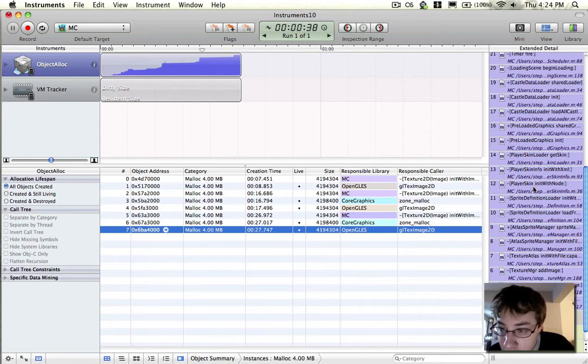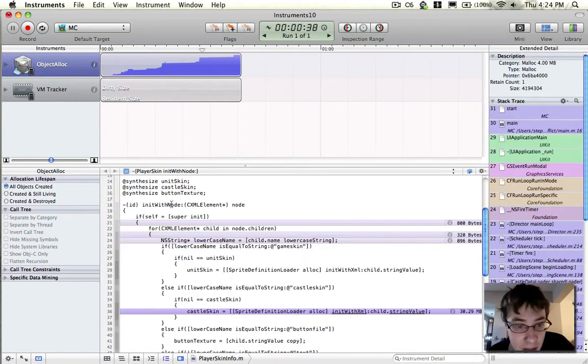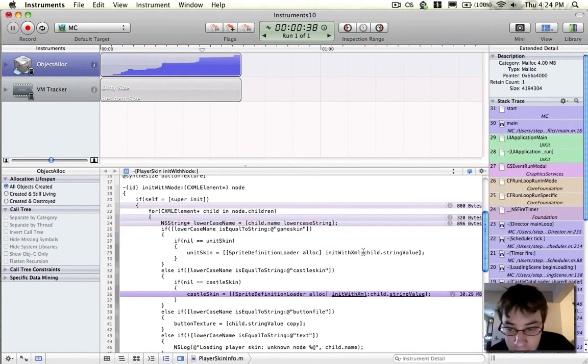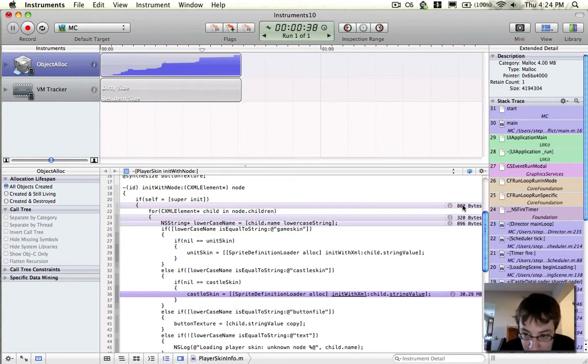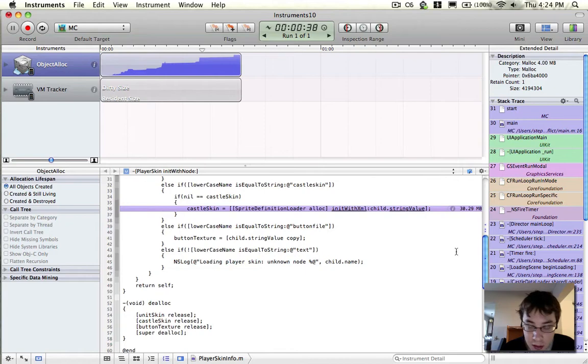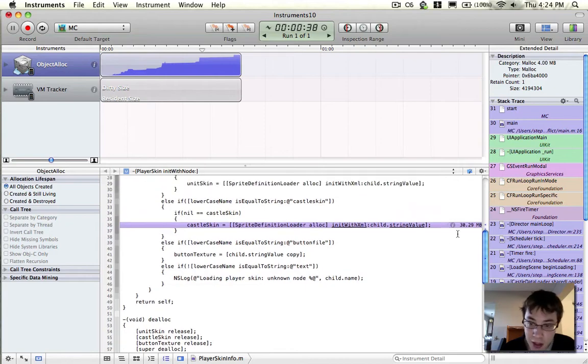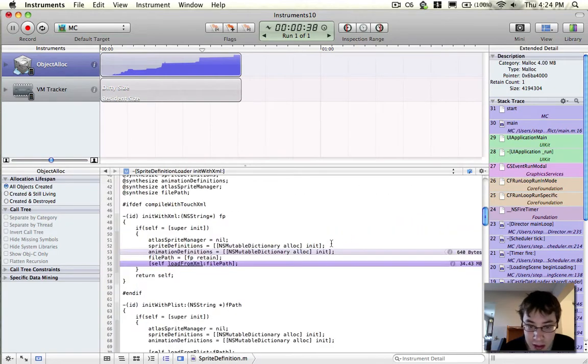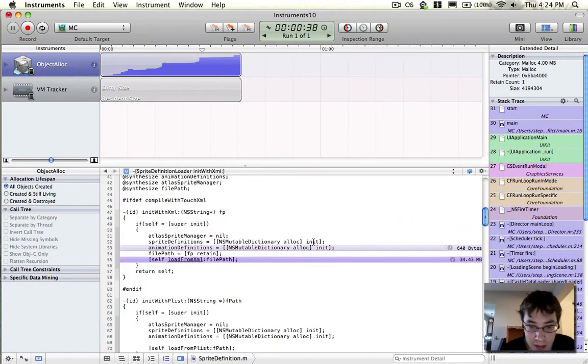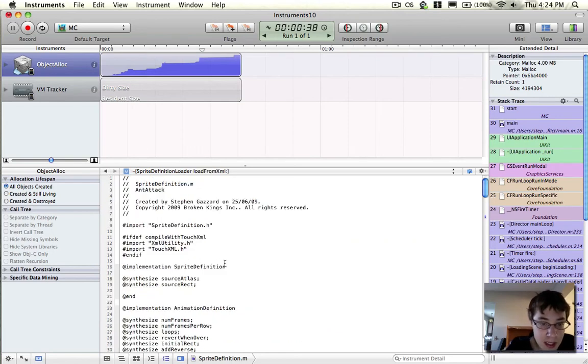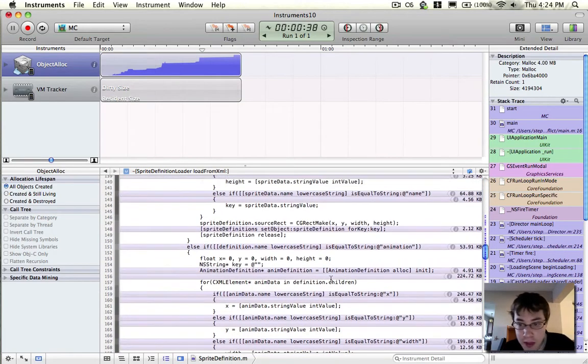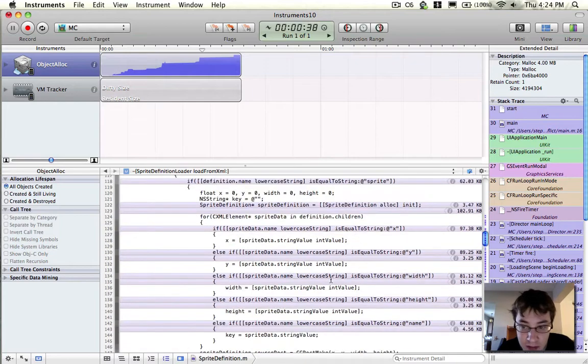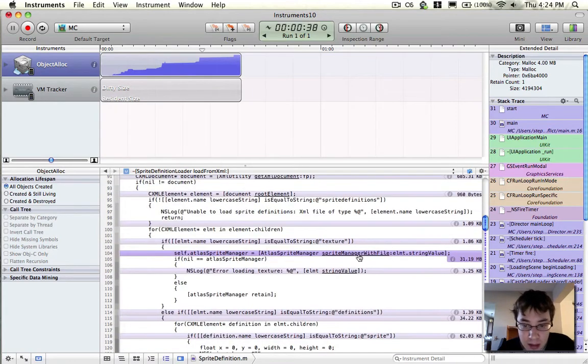If I look at where my code is, it's where my player's skin is being initialized. And again, this is really awesome - it tells me exactly how much memory was allocated on each line. I can click on this to dig a little bit deeper and see how much is allocated in each place here. I'm seeing that inside load from XML, my sprite definition loader, is where a lot of this memory is coming.